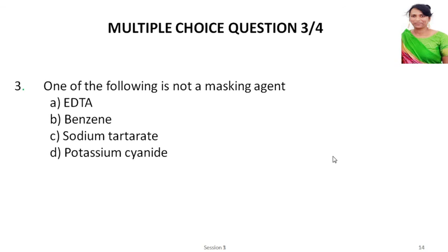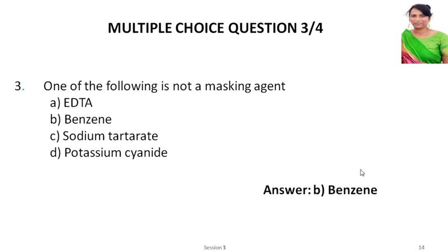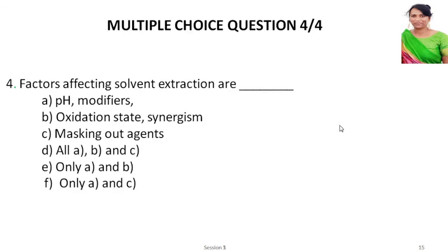Third question: One of the following is not a masking agent. Options are EDTA, benzene, sodium tartarate, and potassium cyanide. The answer is benzene. All the other three — EDTA, sodium tartarate, and potassium cyanide — are masking agents.